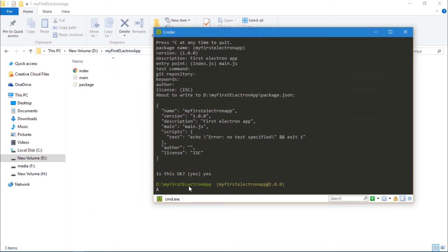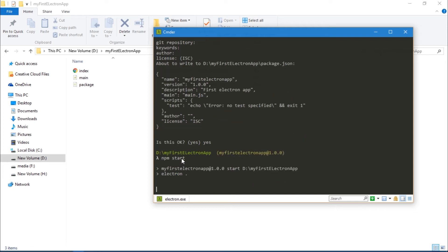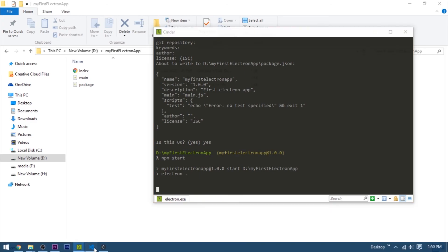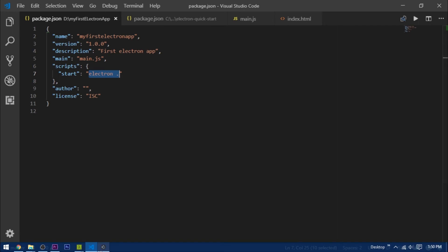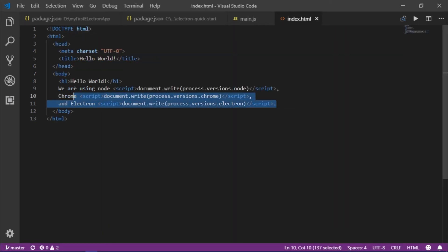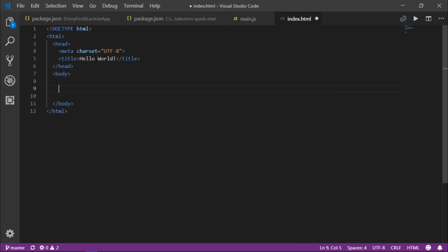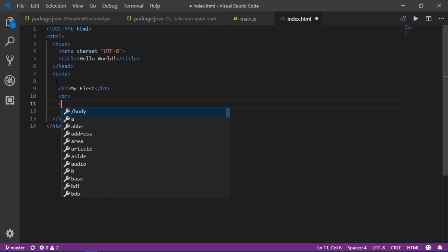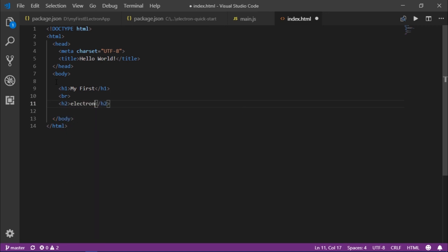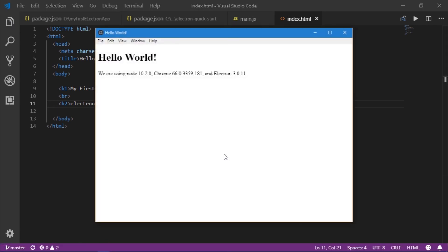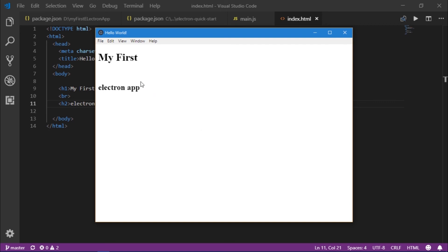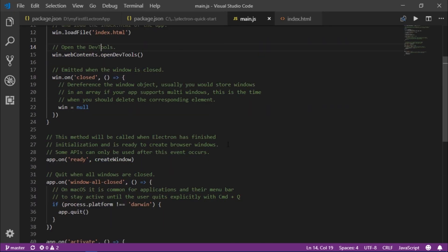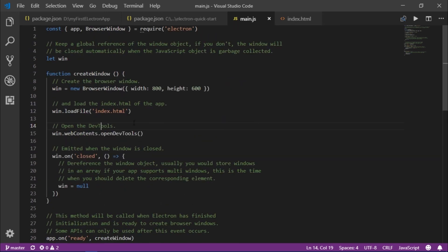Now in the terminal, inside our my-first-electron-app directory, I'll type 'npm start'. This executes the 'electron .' process we specified in package.json and runs the app. We can go to index.html and change its content using standard web languages — for example, I'll add an h1 tag saying 'My First', a br, and an h2 saying 'Electron App'. Back in the window, I can press Ctrl+R to reload it — and there you can see our first Electron app. In the next video I'll explain what the code does and how it works.